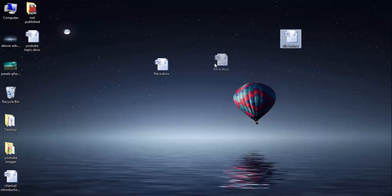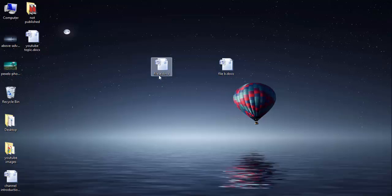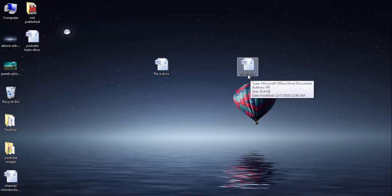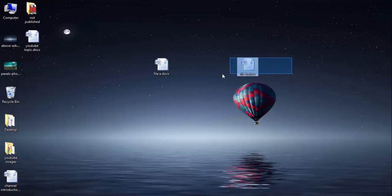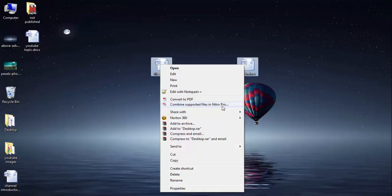Here I am going to show the example of how to do it. Here I have one Word document named File A and here is another doc file which I have named File B. Just select both of them, right click, and here you have the option 'combine supported files into Nitro Pro'.